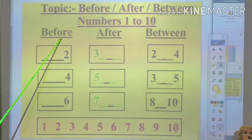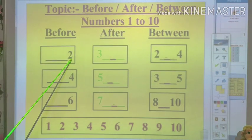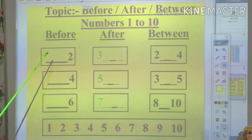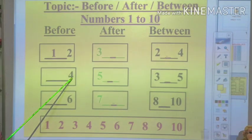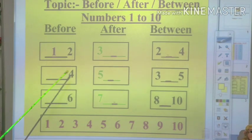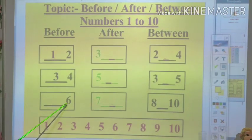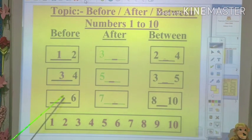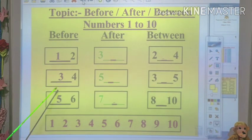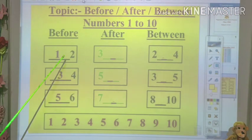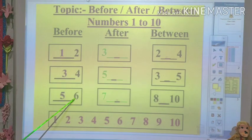Before numbers. Before means the number that comes before. What comes before 2? The number before 2 is number 1. Now, what is the number before 4? Before 4, the number is number 3. Now tell me, what is the number before 6? Before 6, the number is number 5. So you learn the before numbers: before 2 is 1, before 4 is 3, before 6 is 5.